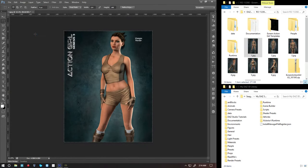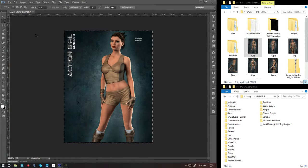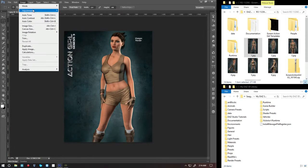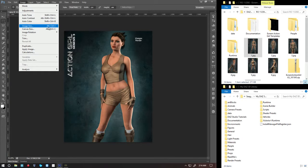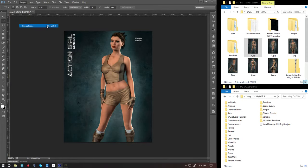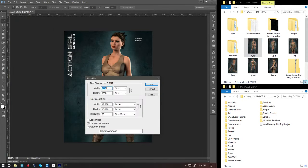And now I'm going to reduce the size to the thumbnail size that DAS uses, which is the 114 by 148. So I'm going to shrink this down to 114. And as you can see, it already has the 148.